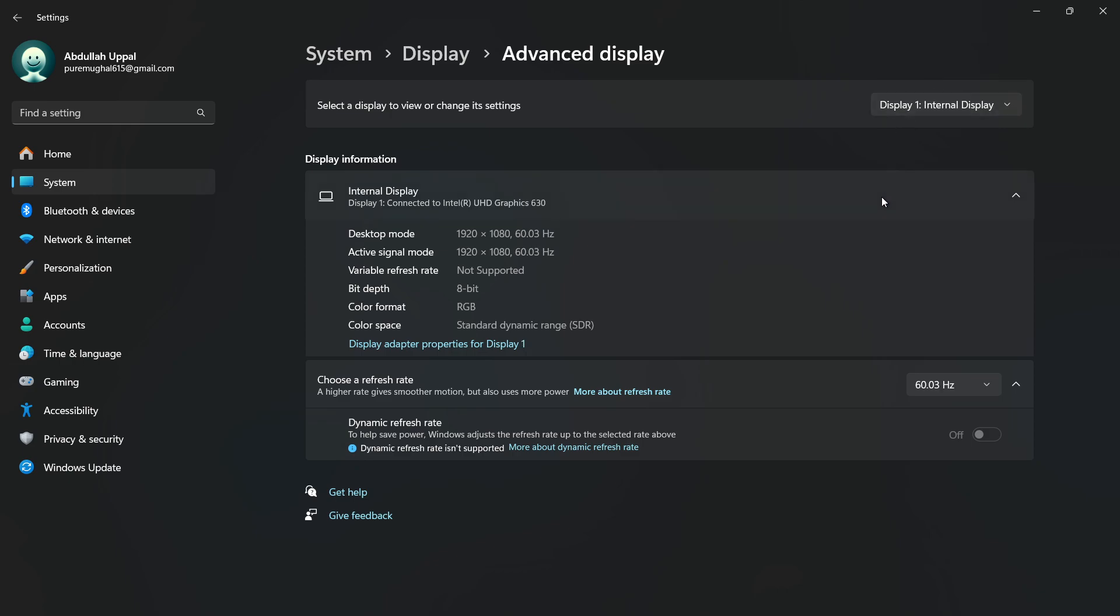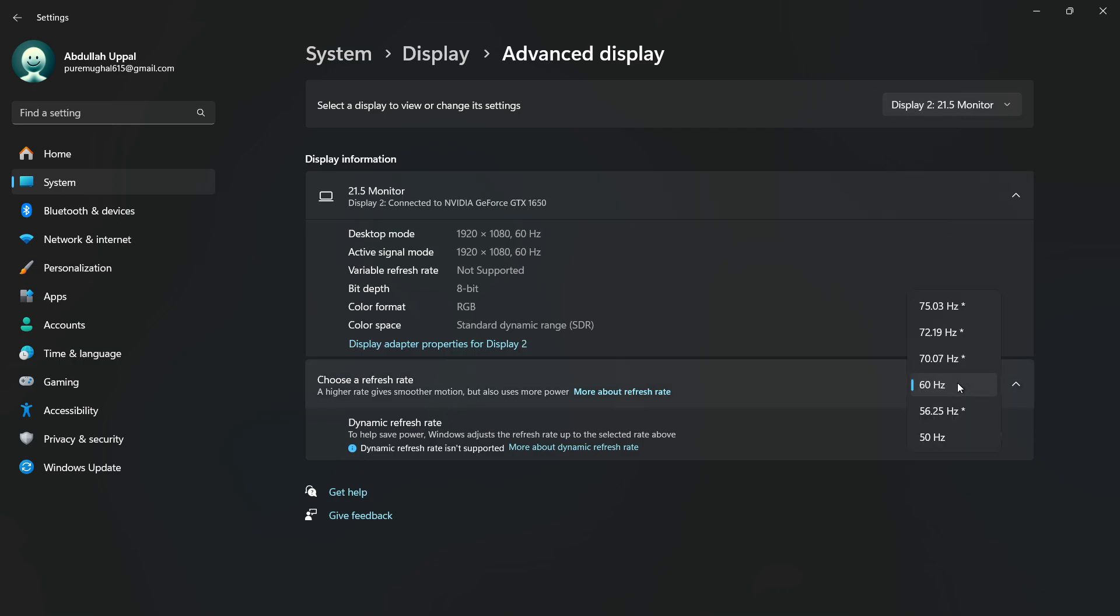Now, look for the refresh rate and make sure it's set to the highest available setting your monitor supports. If it's set too low, it may cause stuttering when paired with G-Sync. Click Apply and then OK to close the window.